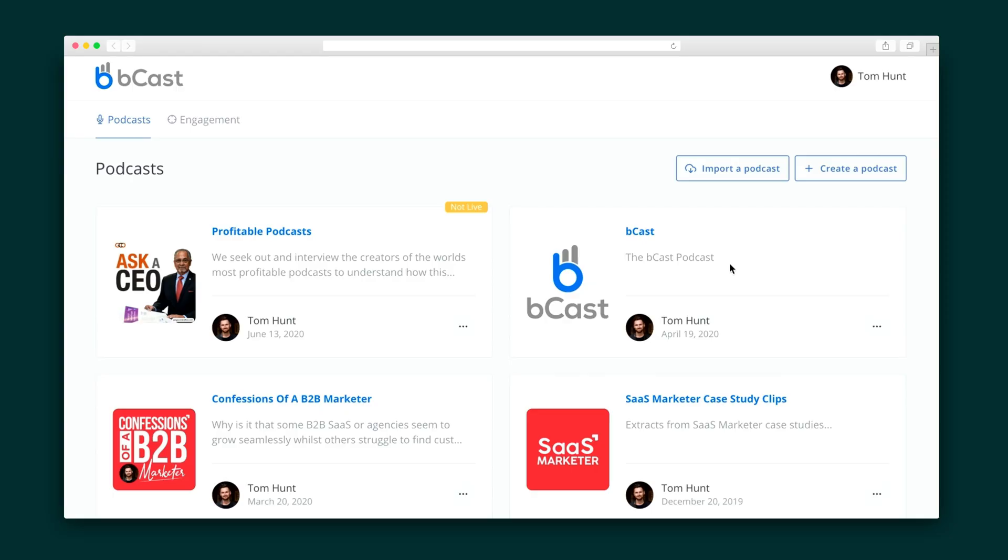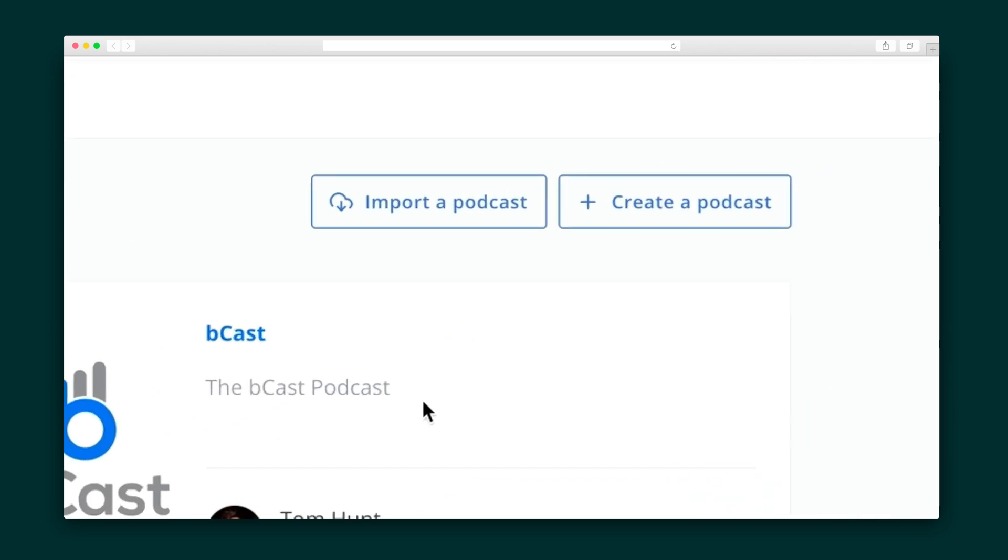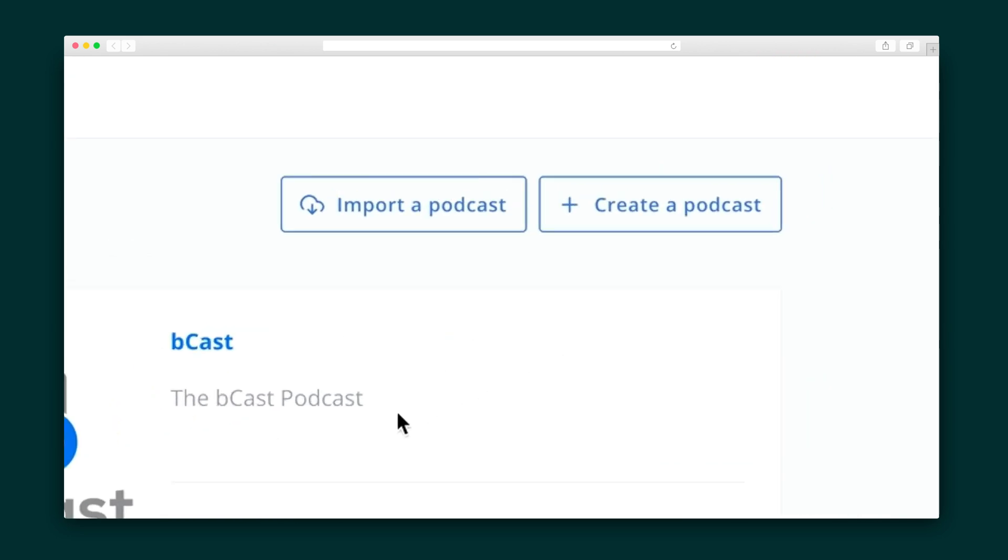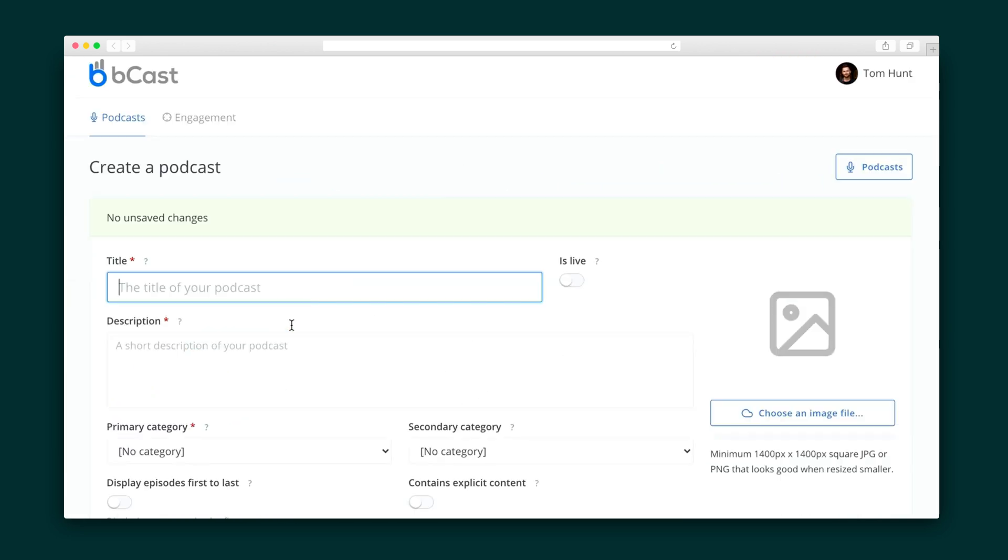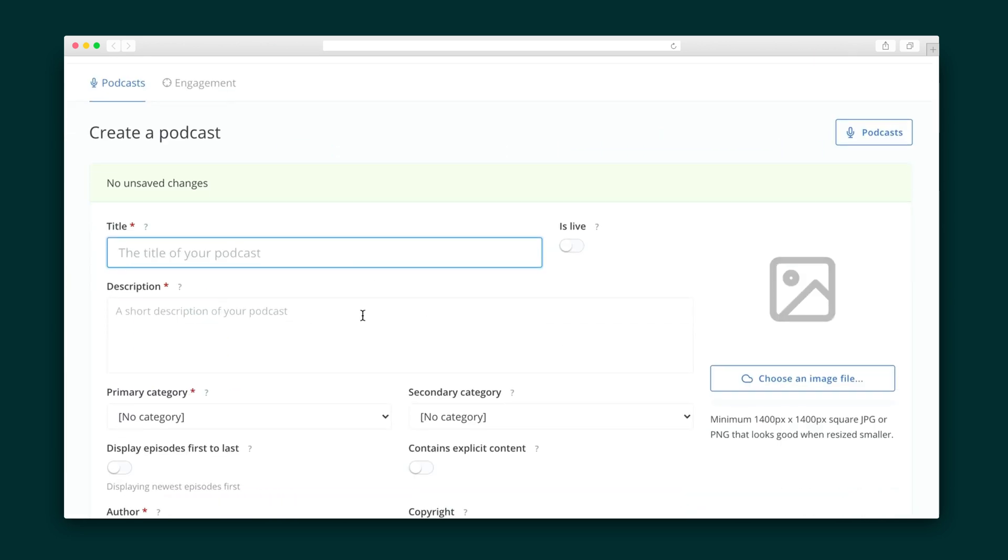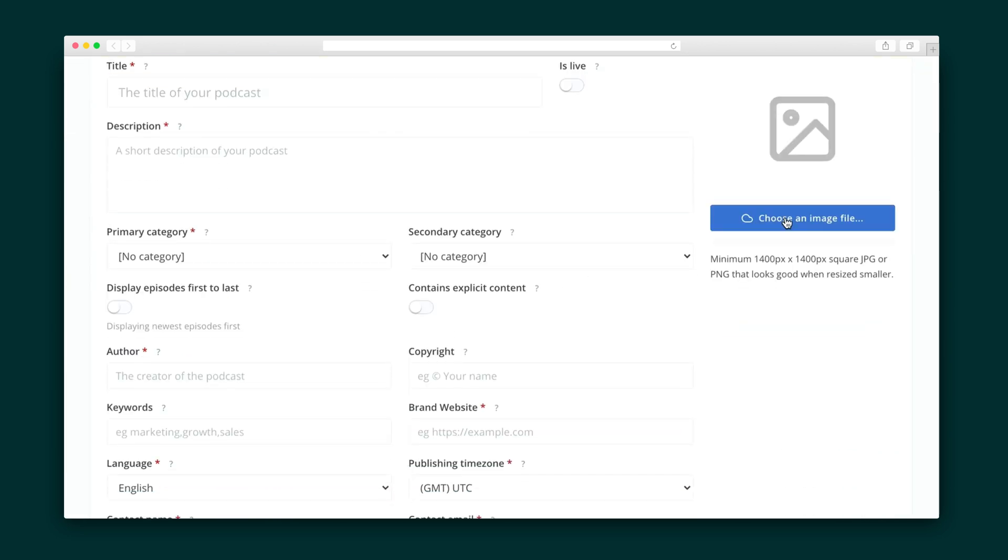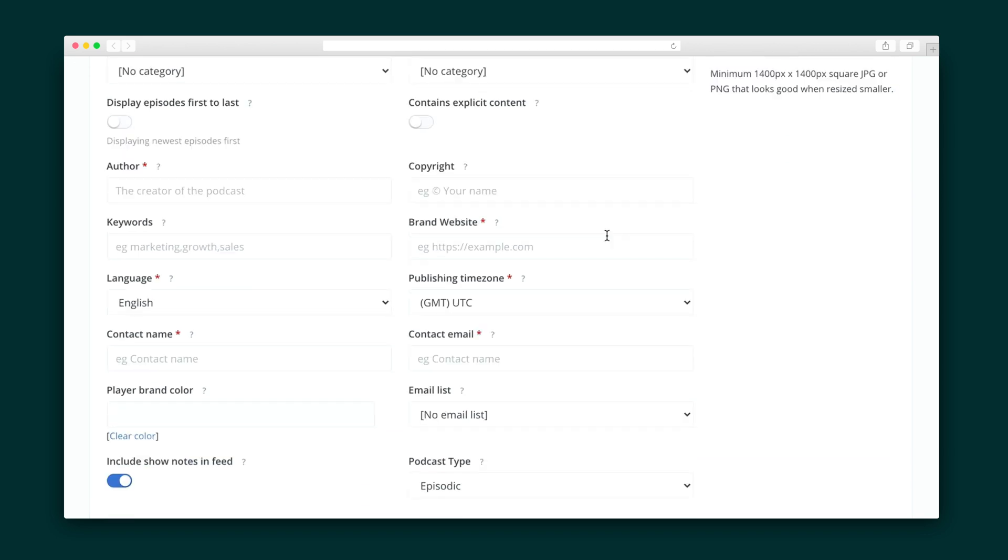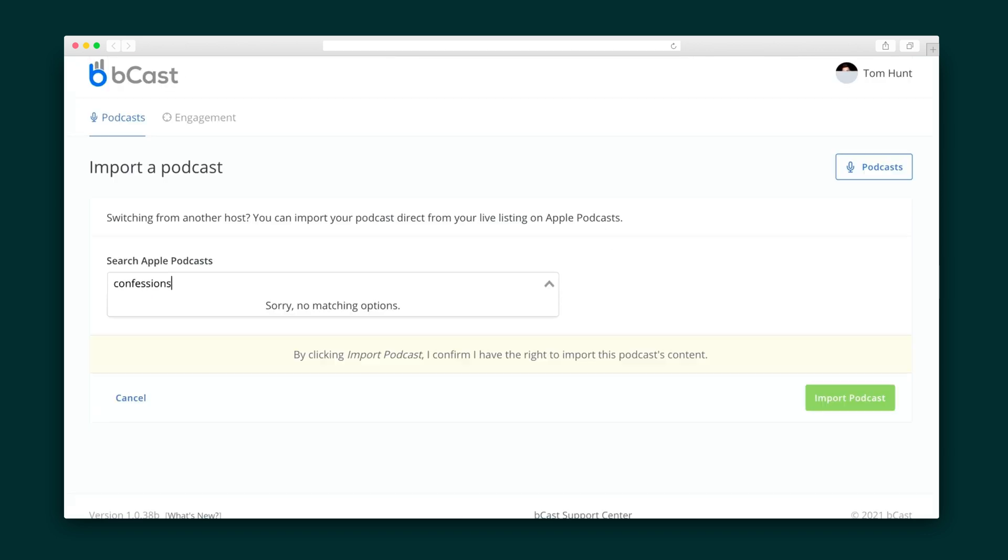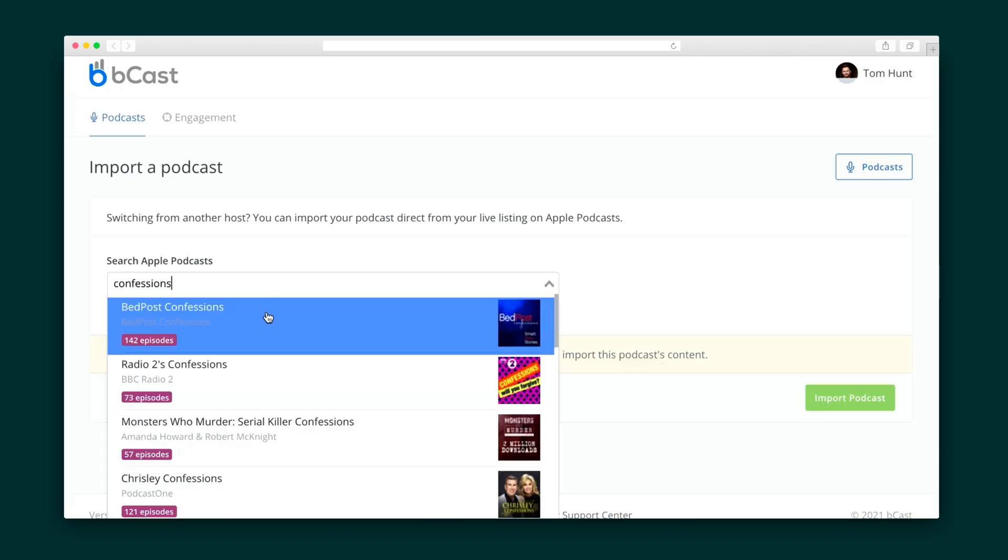When you log into your Bcast account, the main screen displays all of your podcasts. To create a new one, you have two options. You can make it from scratch and begin filling in all of the details, images, etc., or you can import an existing podcast from another service.